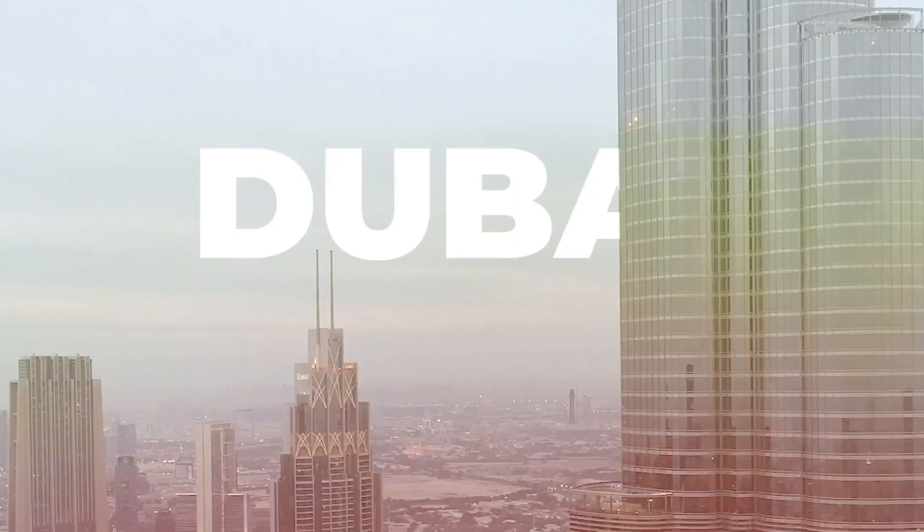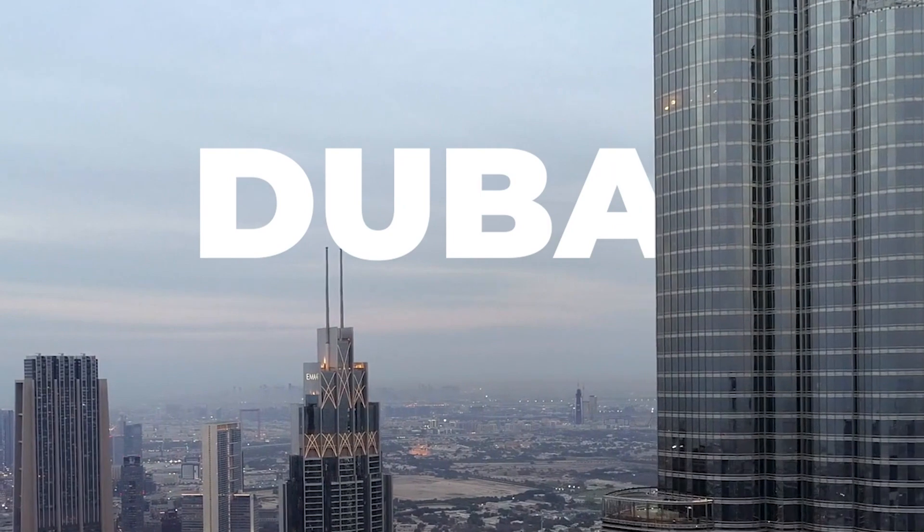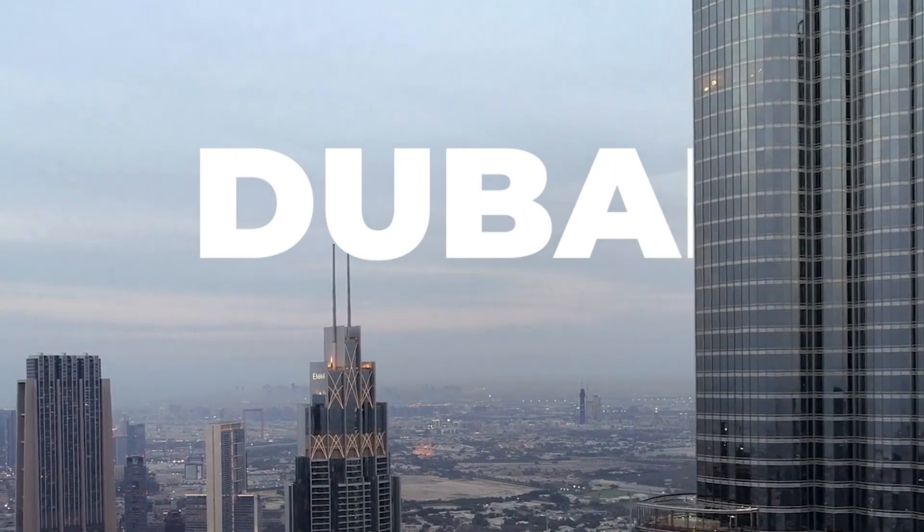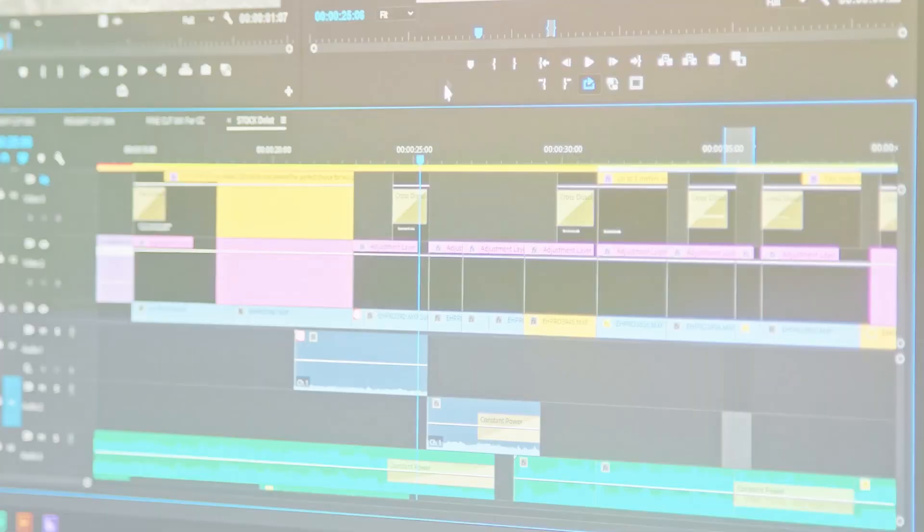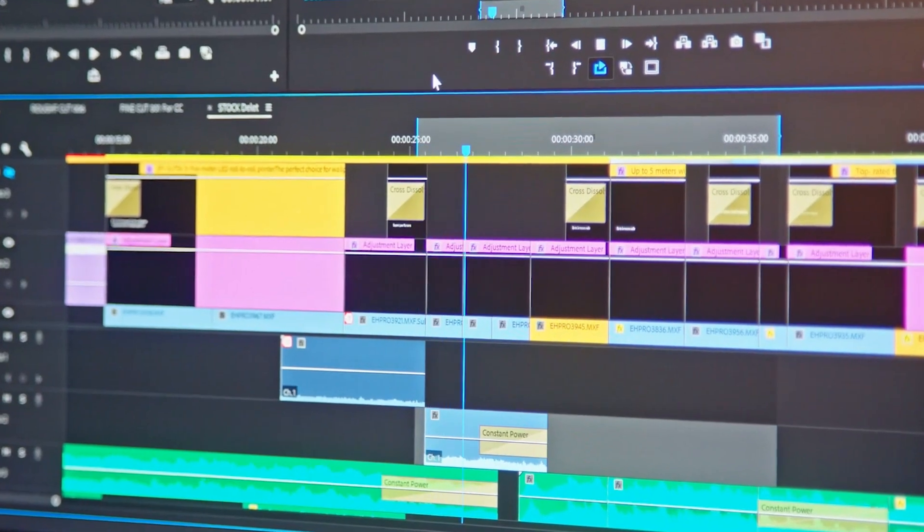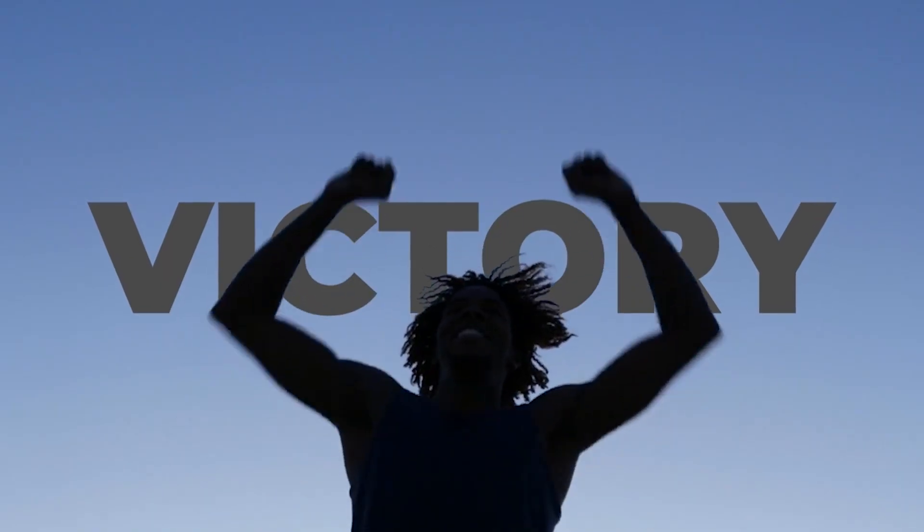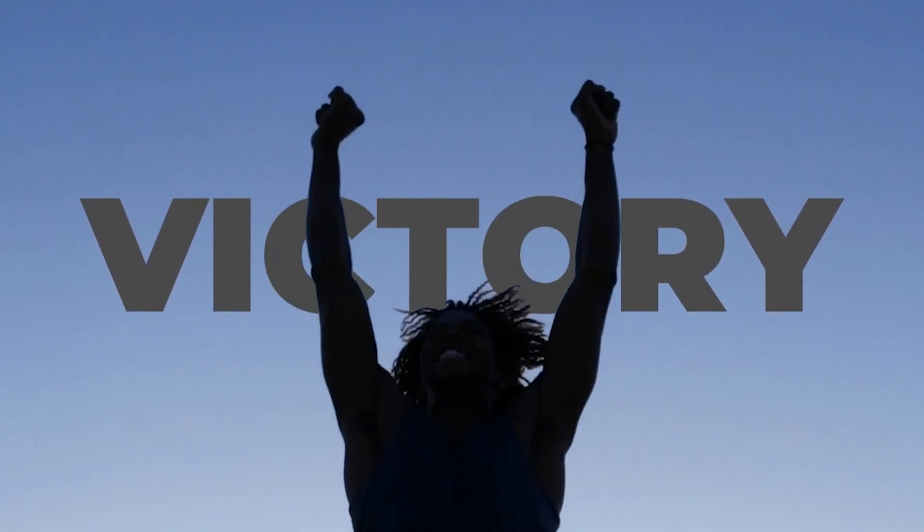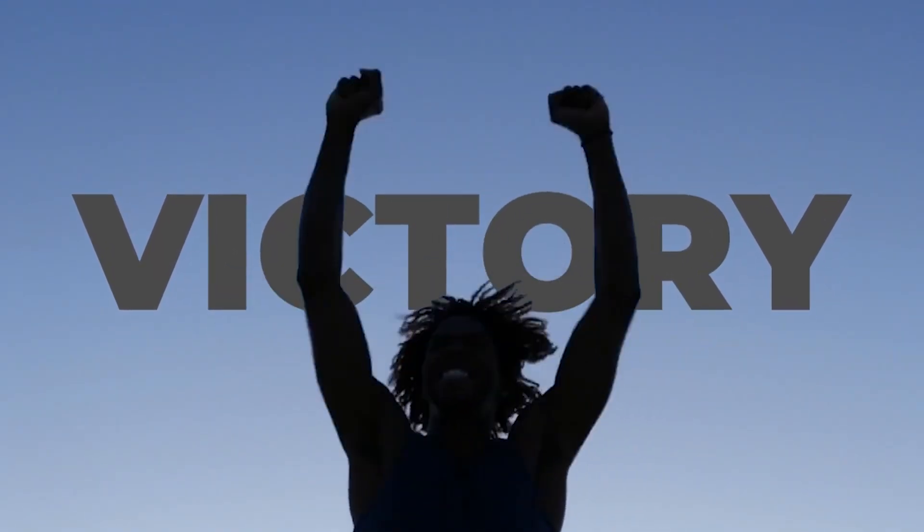Have you ever wondered how people create this amazing looking effect when a text is behind a certain object or a person? Well, in this video I'm going to show you how you can recreate this text behind object effect in Adobe Premiere Pro. It's pretty simple, so stick along and let's learn how to do this together.